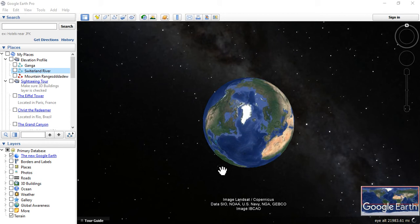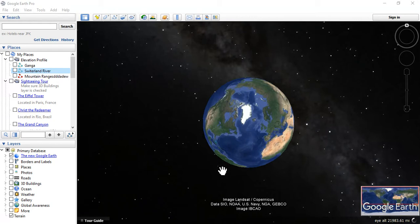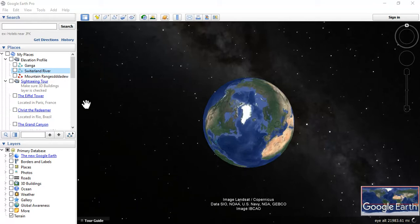Hi, hello everyone. This is Ben104. Today I am going to show you how to get the elevation profile in Google Earth. This elevation profile can be used for both determining the profile of a river as well as profiling elevated or mountain regions. So, I am going to show you some examples. Let us begin.